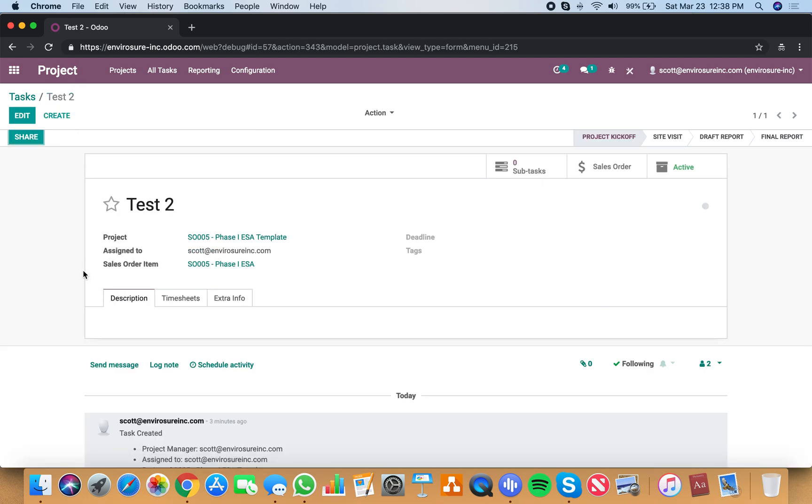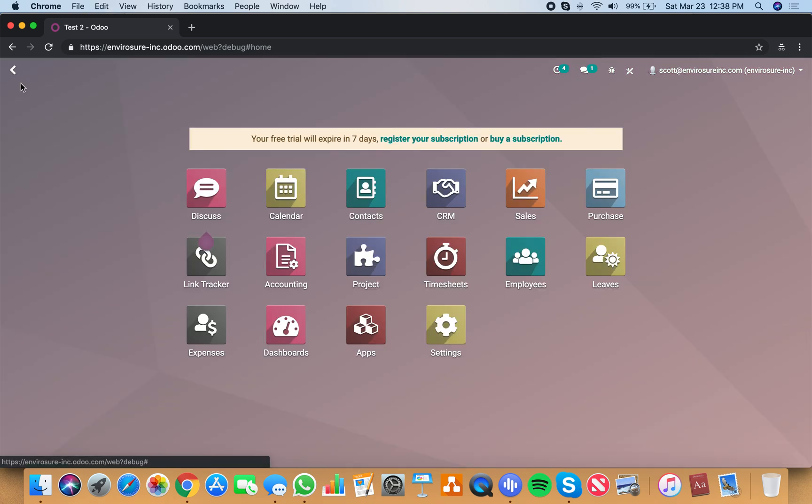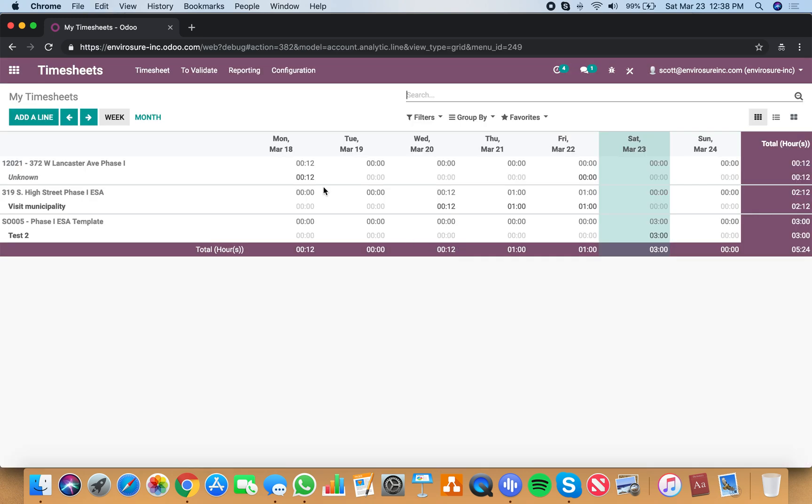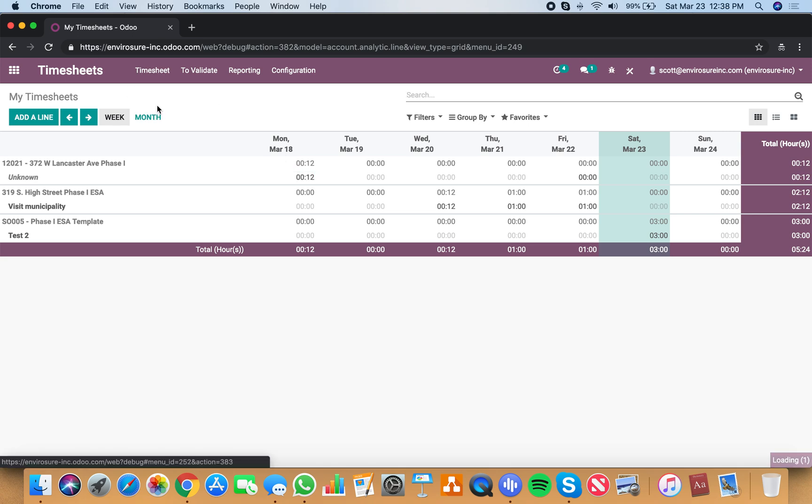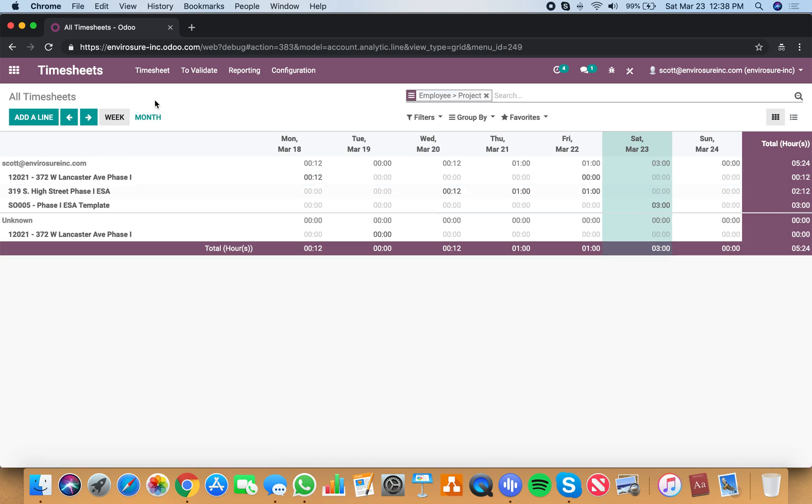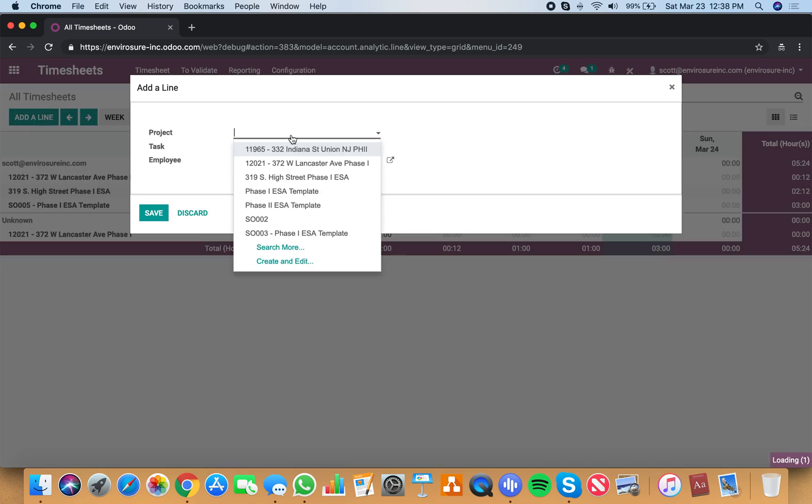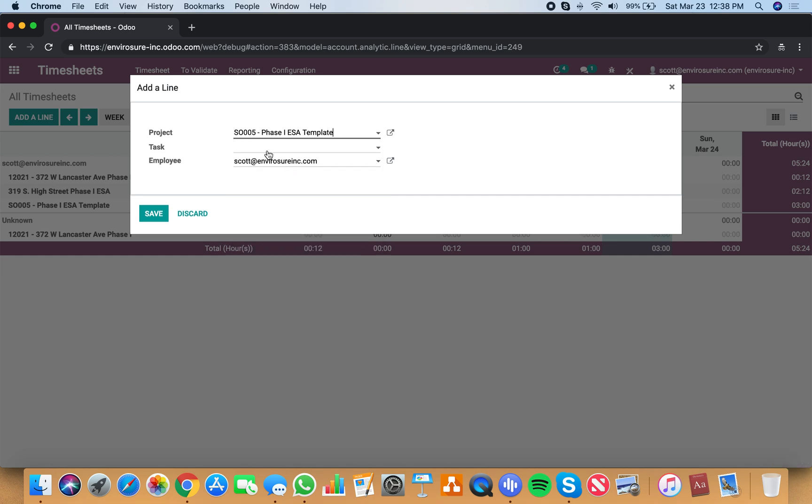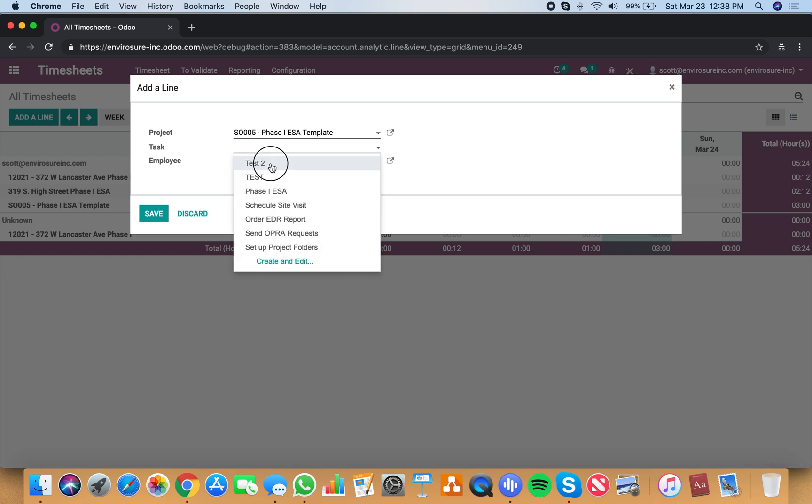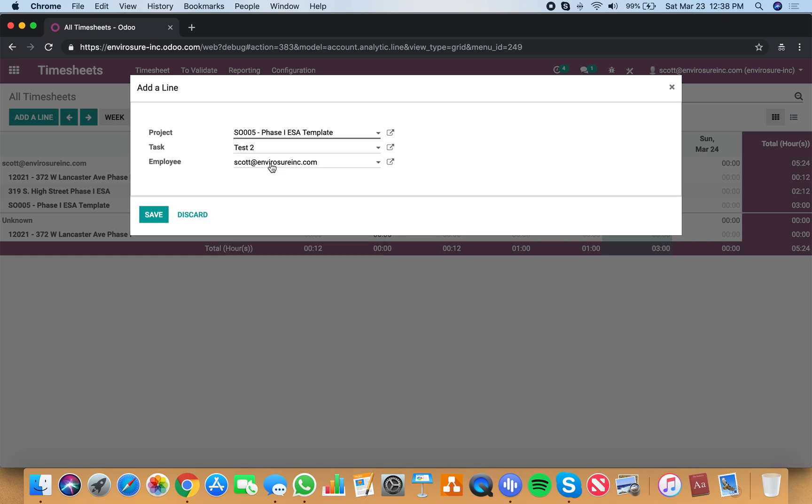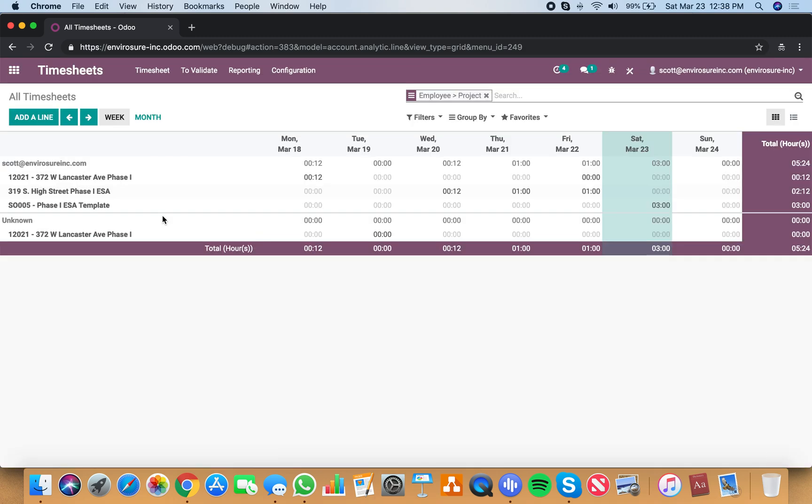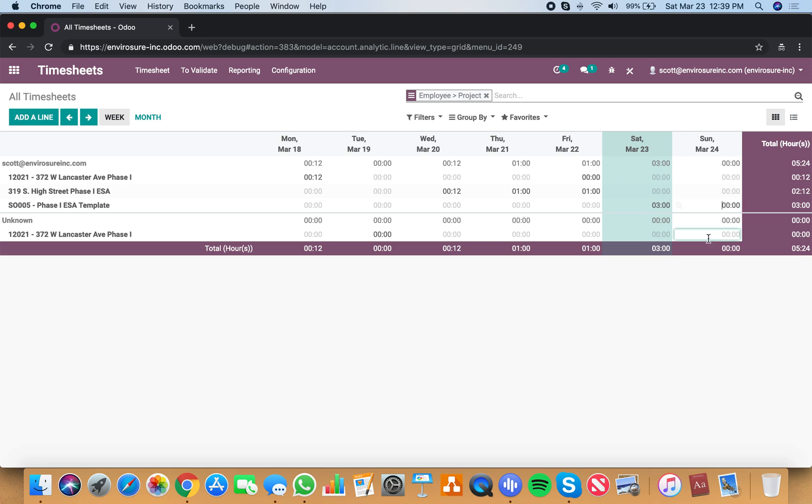Now the second way to add to a timesheet is to go to the timesheet app. Well, there's actually three ways total. You could go to all the timesheets, look at here, and you can add a line. This will allow you to specify the project and the task, and you could save this. And what that'll do is then you can go in here and specify any day of the week you want to add hours on.